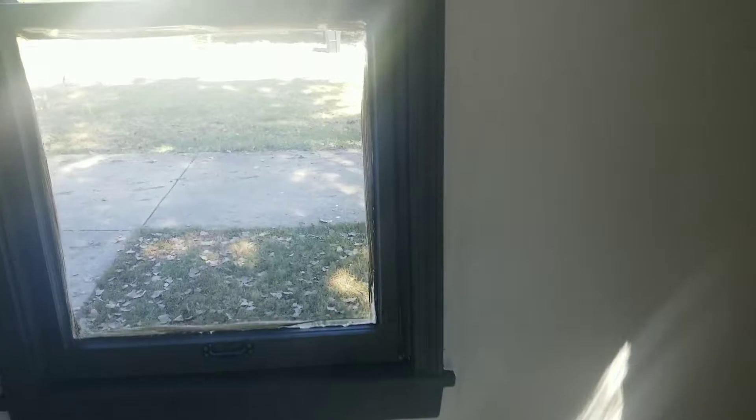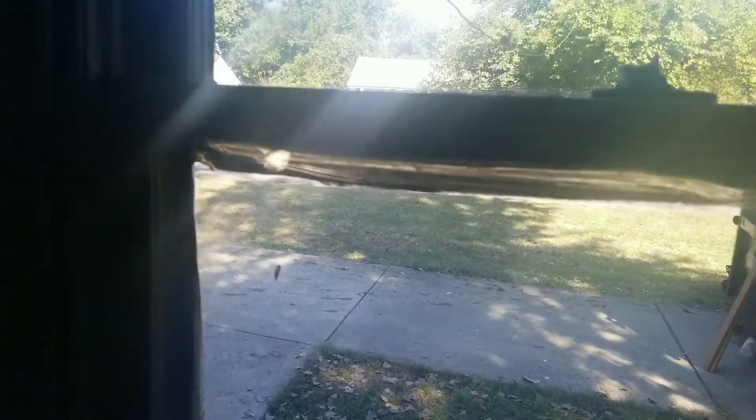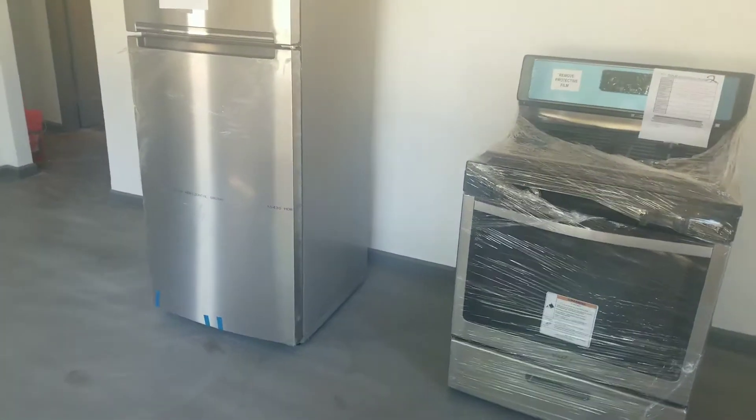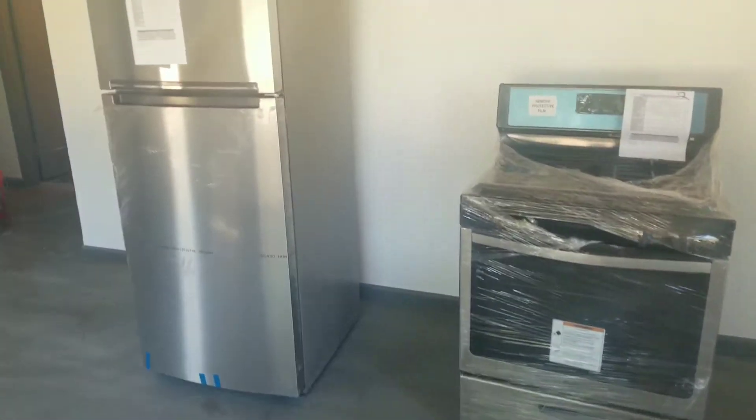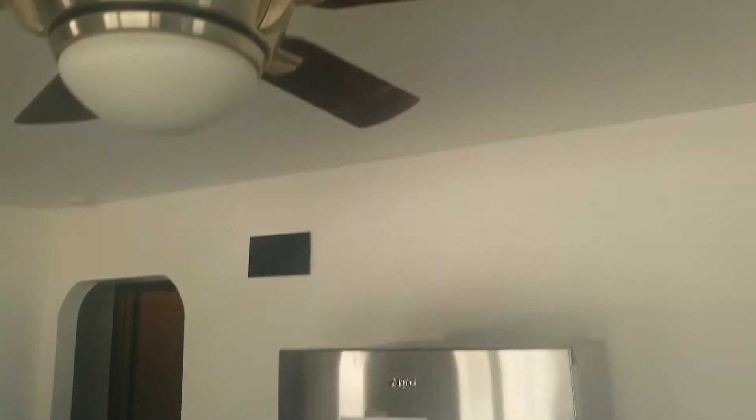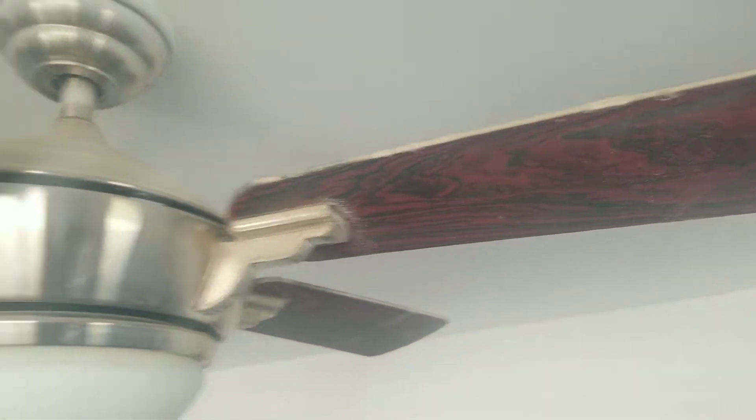That in the camera. Stuff like this on the windows. Your appliances are right here with stuff all over the fan.